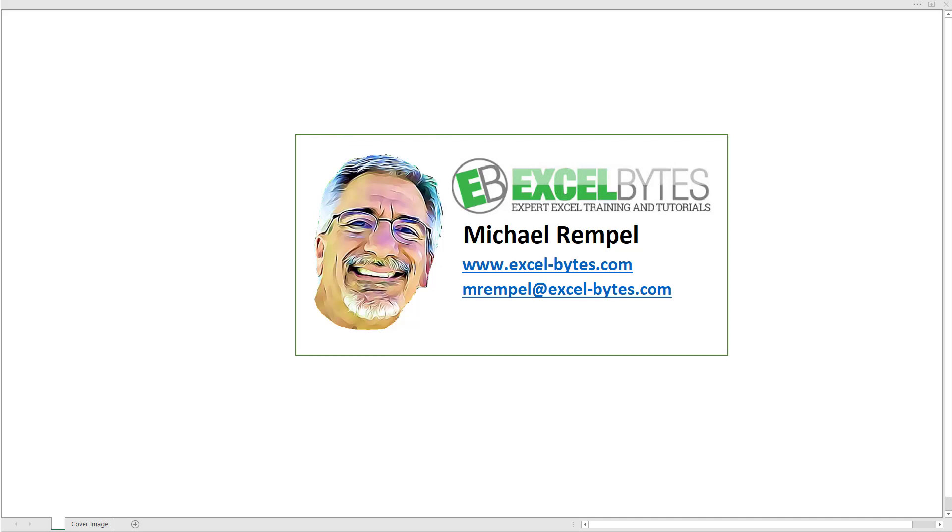Hello everyone, Mike Rempel from Excel Bytes with today's Excel Bytes blog post. Today we're going to take a look at how to use the hashtag in conjunction with the new dynamic array functions that are available in Office 365. So let's see how to do that in Excel.